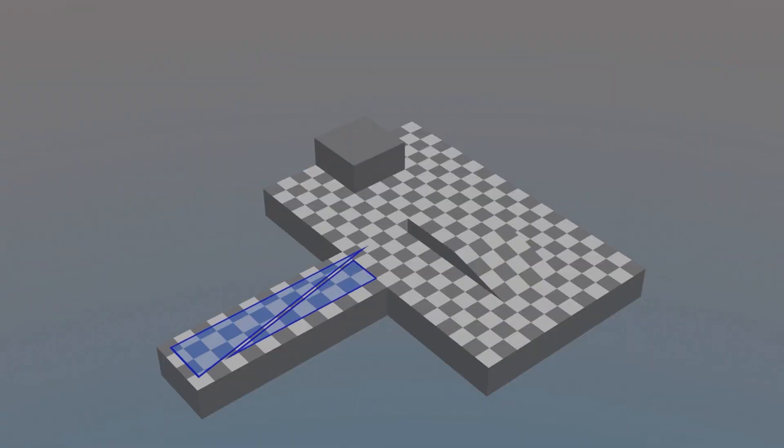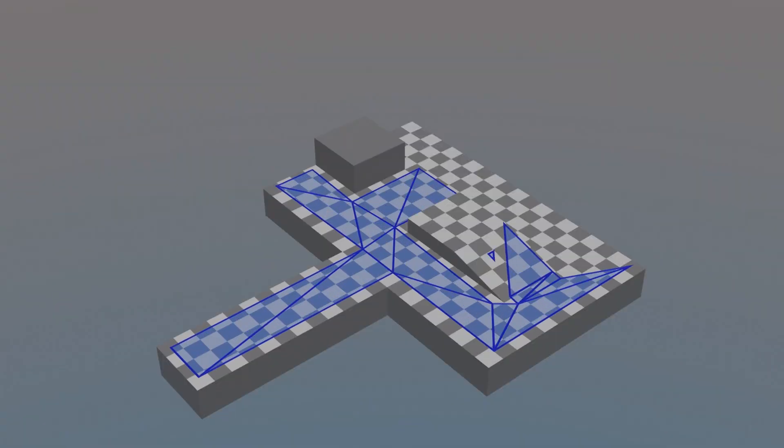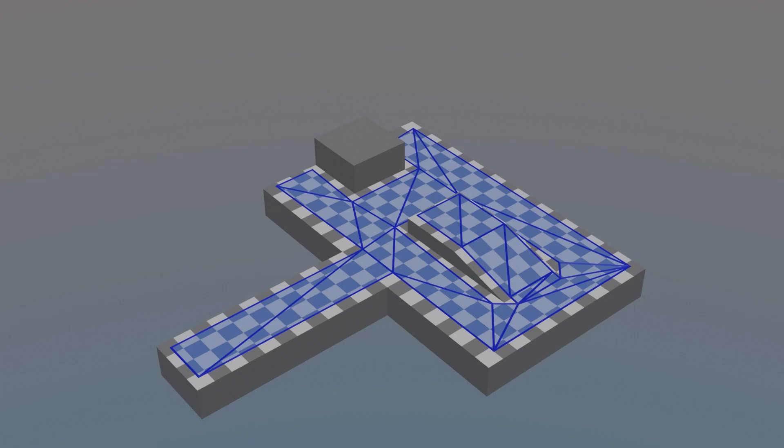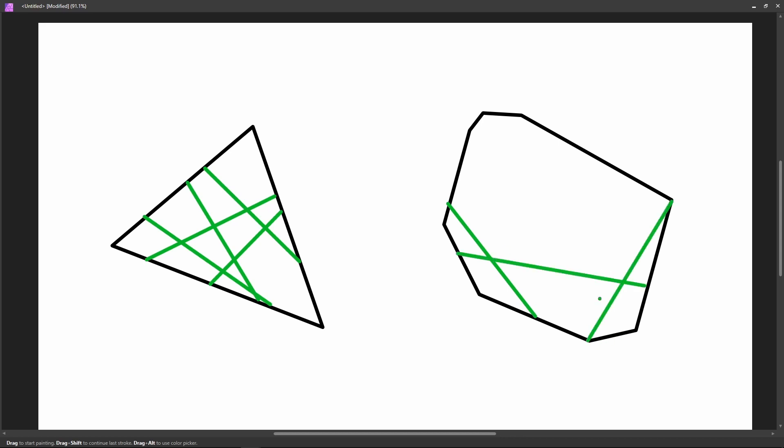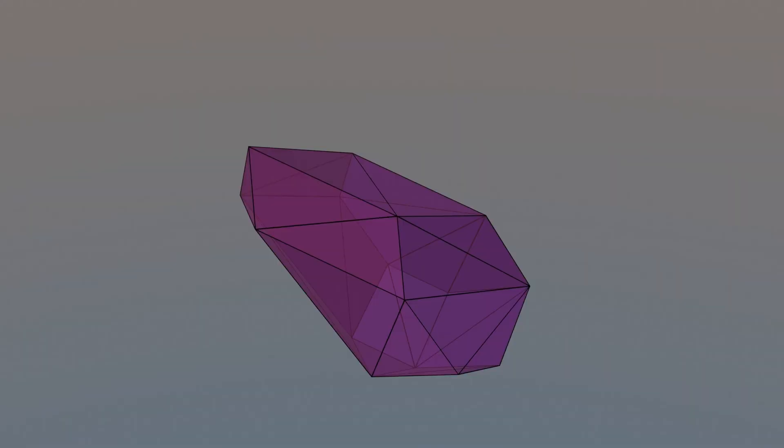Plus, while navmeshes do often use triangles for their nodes, it's not strictly necessary. All that matters is that there's a guaranteed path from any point in the shape to any other point. This is true not just for triangles, but for any convex polygon. Similarly, in 3D, this is also true for any convex polyhedron.